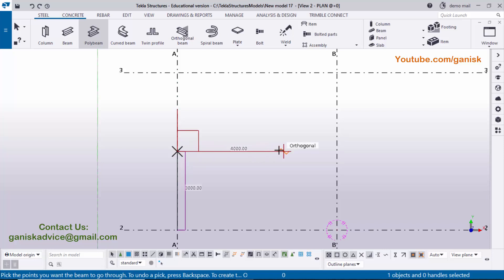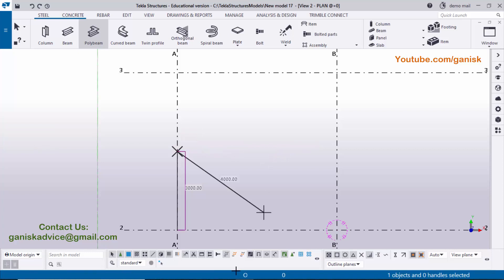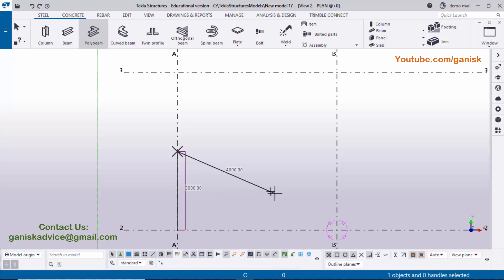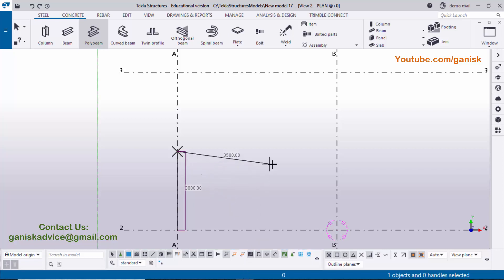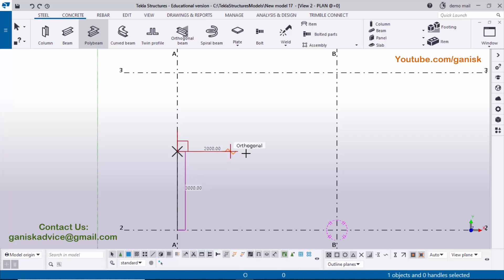Currently we have the orthogonal option active at the cursor point. If you are not getting the orthogonal option, press O on your keyboard to activate it. When you press O you will see the orthogonal snapping is on. If you press O again the orthogonal snap symbol will turn off, so make sure to activate it by pressing O. Then just place the cursor in position.